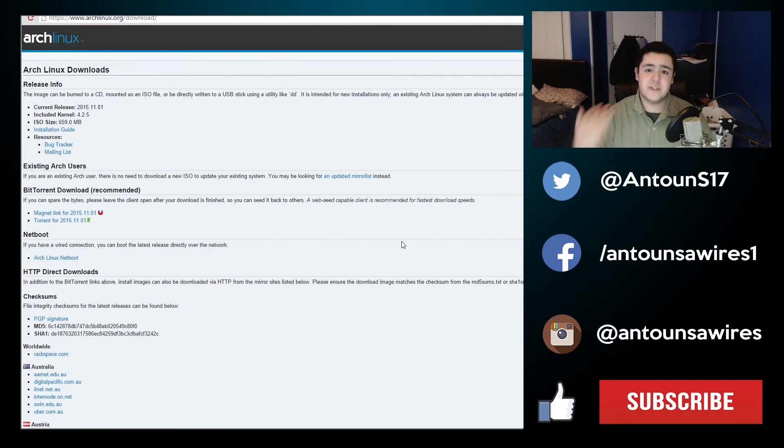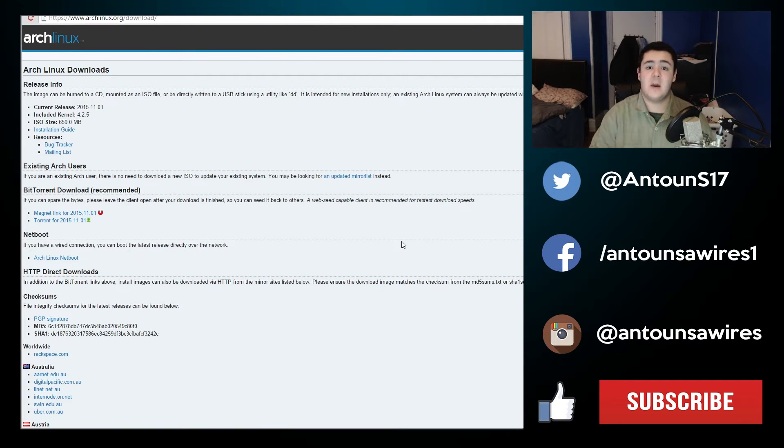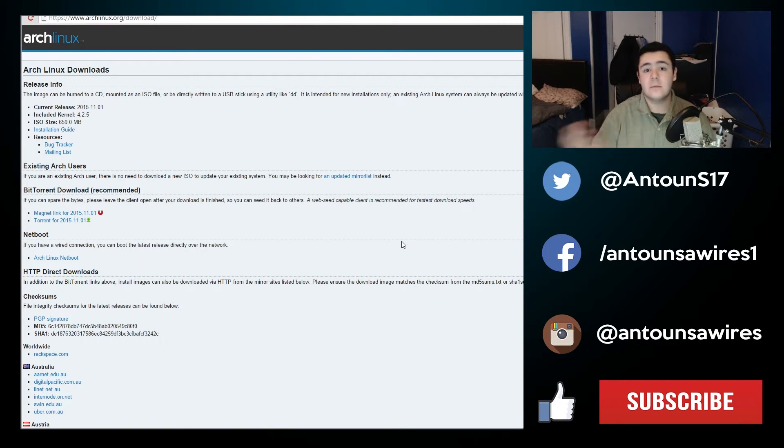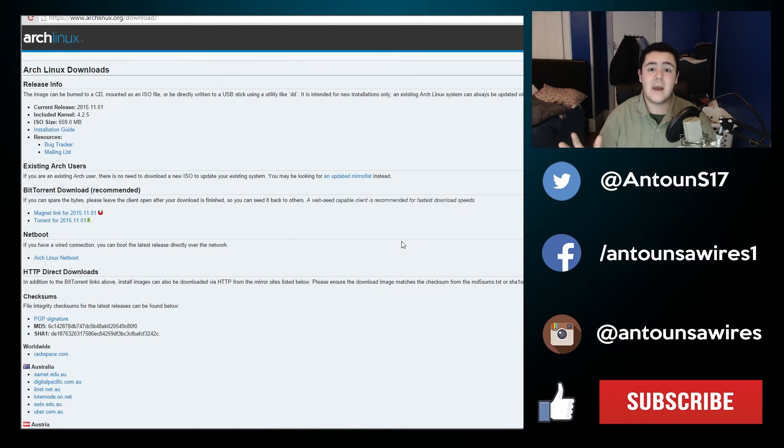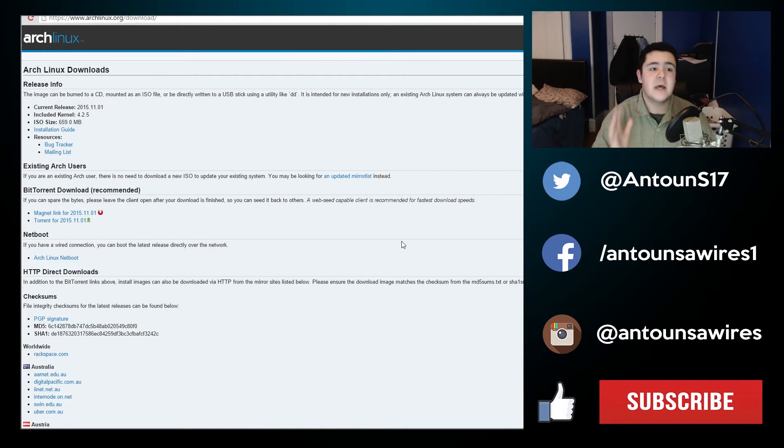So once you have Rufus downloaded, we're not going to open it just yet. We're going to navigate to the website of your Linux distribution. For my example we are going to archlinux.org/download.